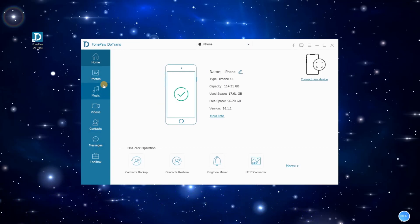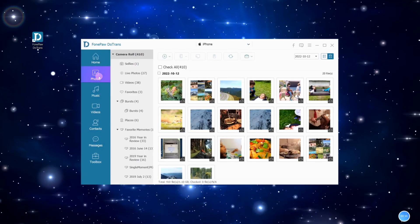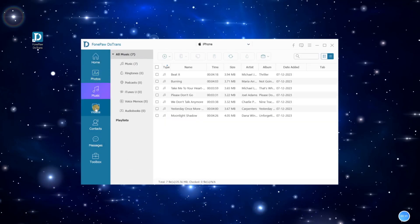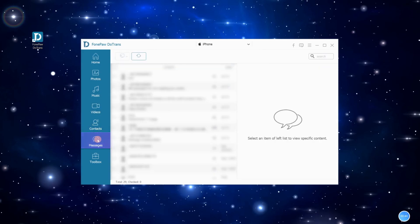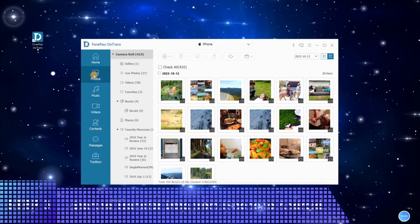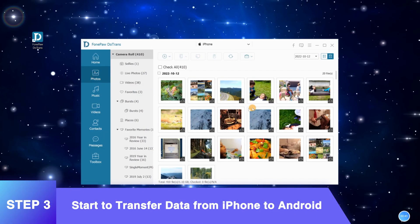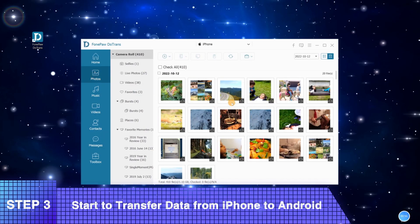All the iOS data including photos, music, videos, contacts, and messages are scanned out and organized in the left panel. Tap to select what you need to transfer. Here, take photos as an example.